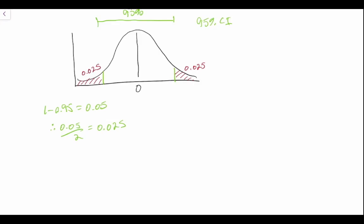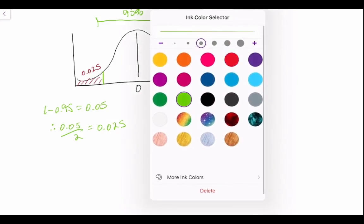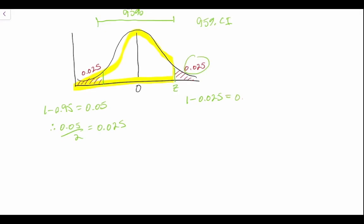Of course, what that means is if we're looking for some associated value, we'll call Z here, the area to the left of this critical value is simply going to be 1 minus 0.025, that is the area to the right, which gives us 0.975.